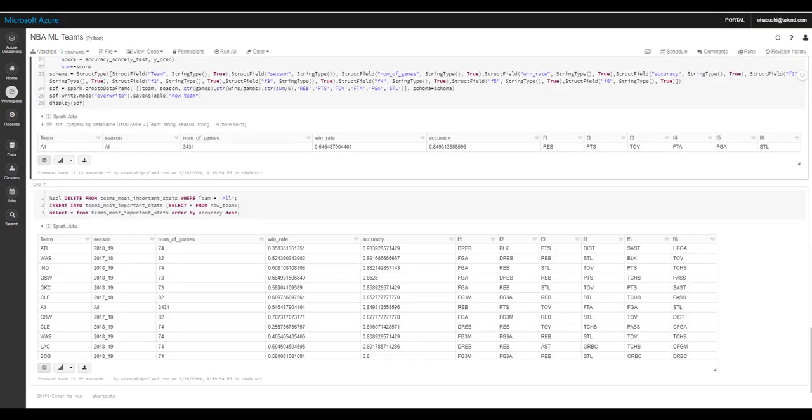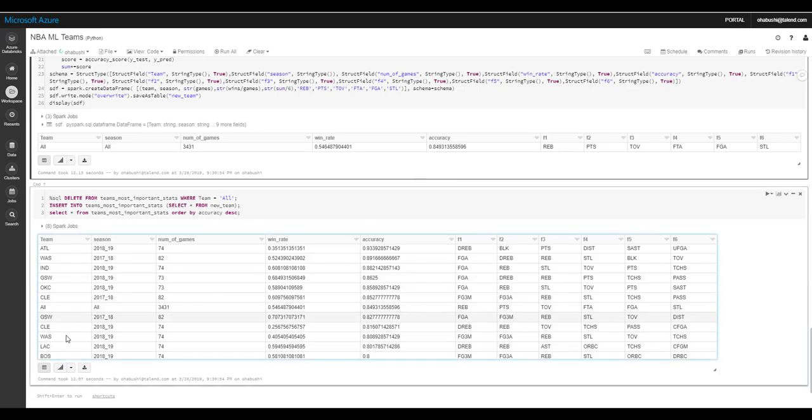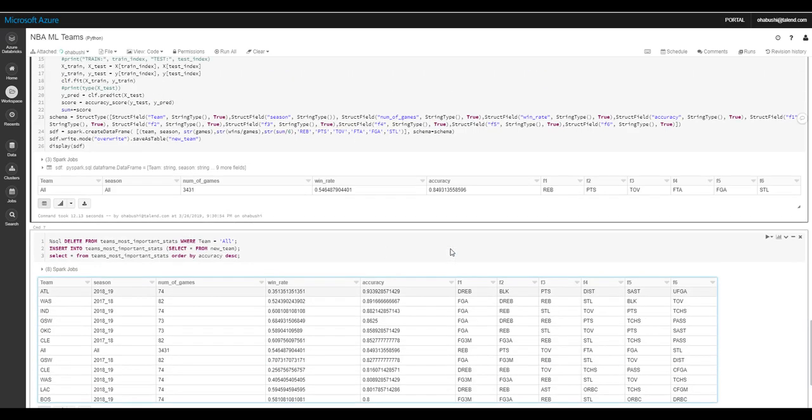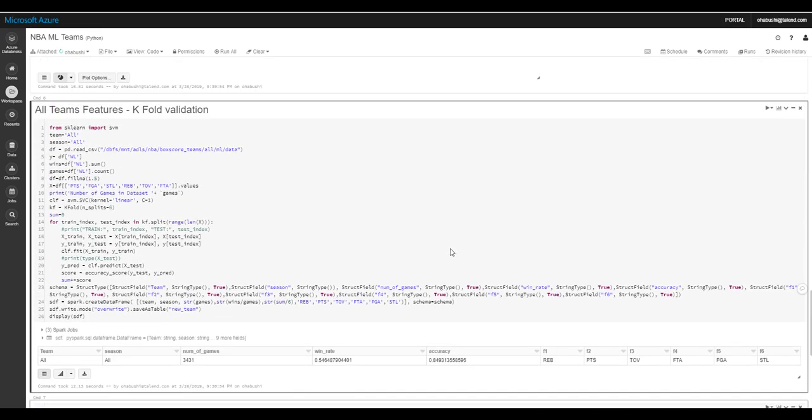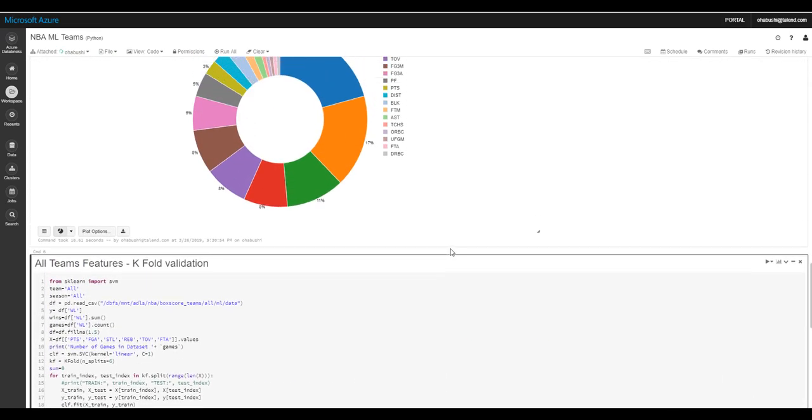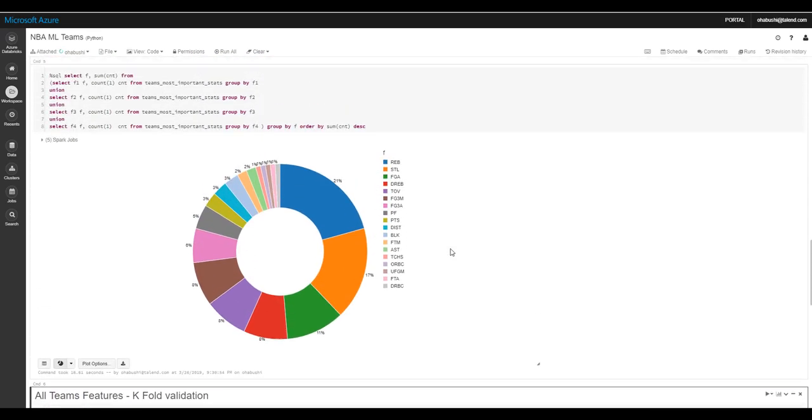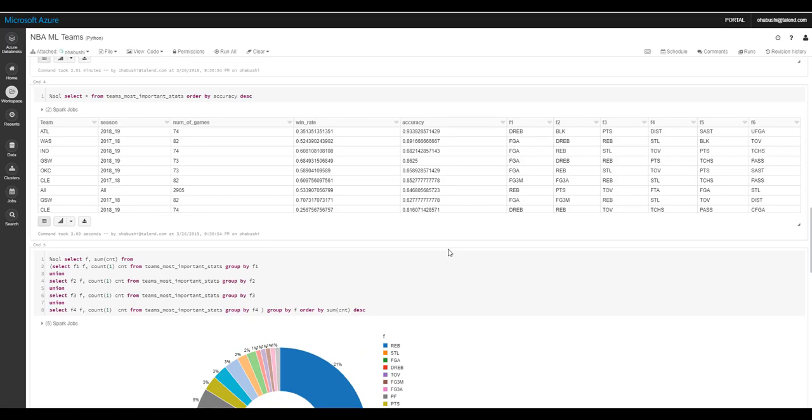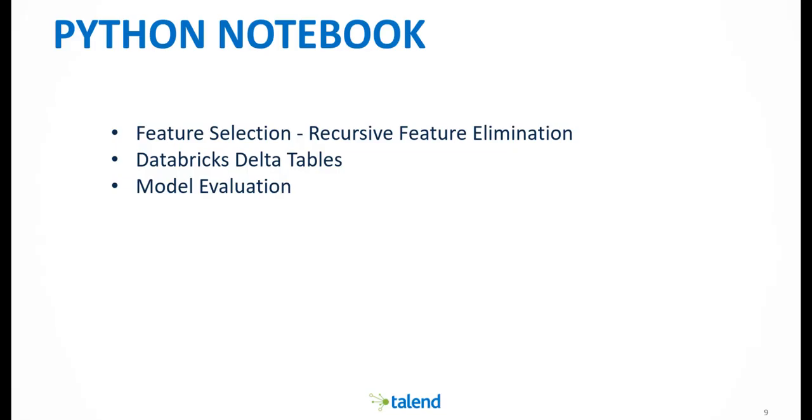Let's take a closer look at the Python notebook that was triggered. Now, I have to say, I'm not a data scientist, and I don't write Python code for a living. But I think you'll find that using a Python notebook provides for a very comfortable environment to ramp up and get started with machine learning.